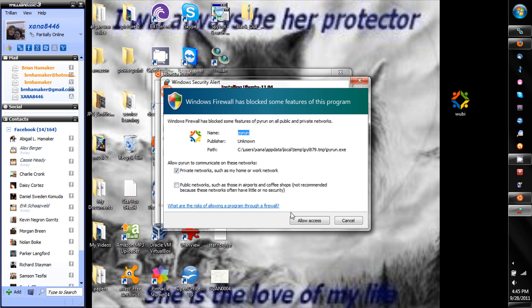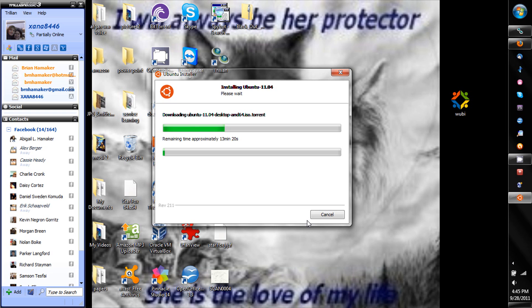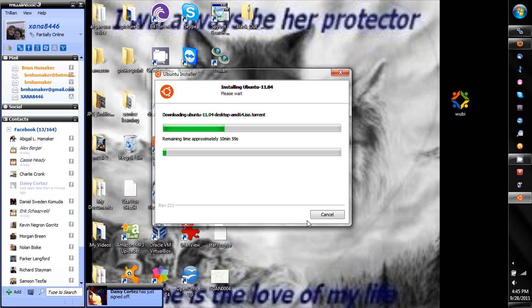Now it's going to have to download the ISO or torrent of Ubuntu. Just press allow access to get it through your firewall and then it should take care of itself. I'll see you guys in about 12 minutes because that's what it says to do. After it gets done, I'll switch to my camera and show you what you do after.